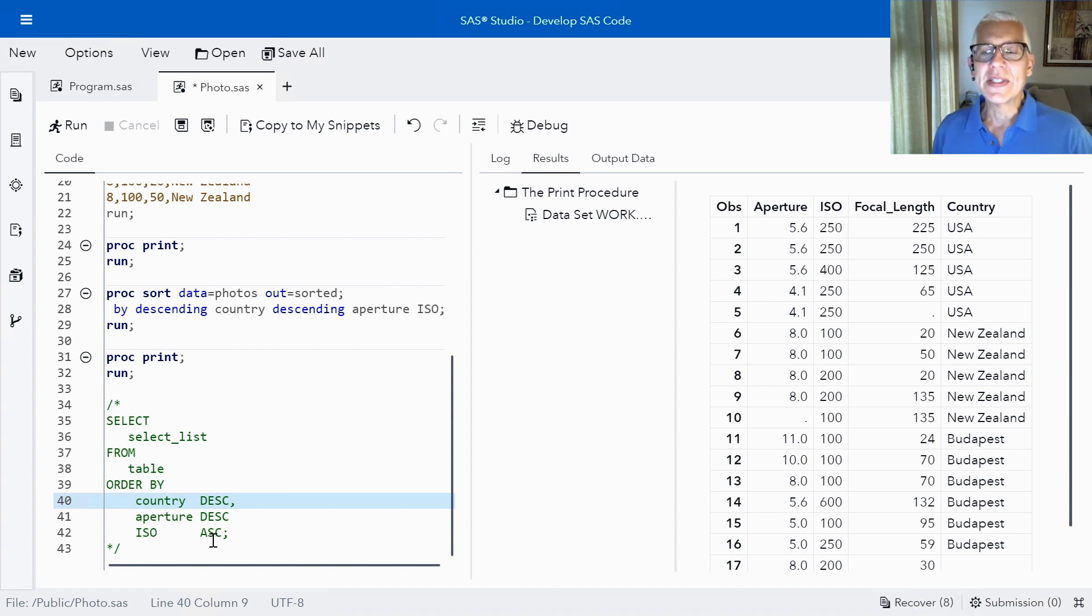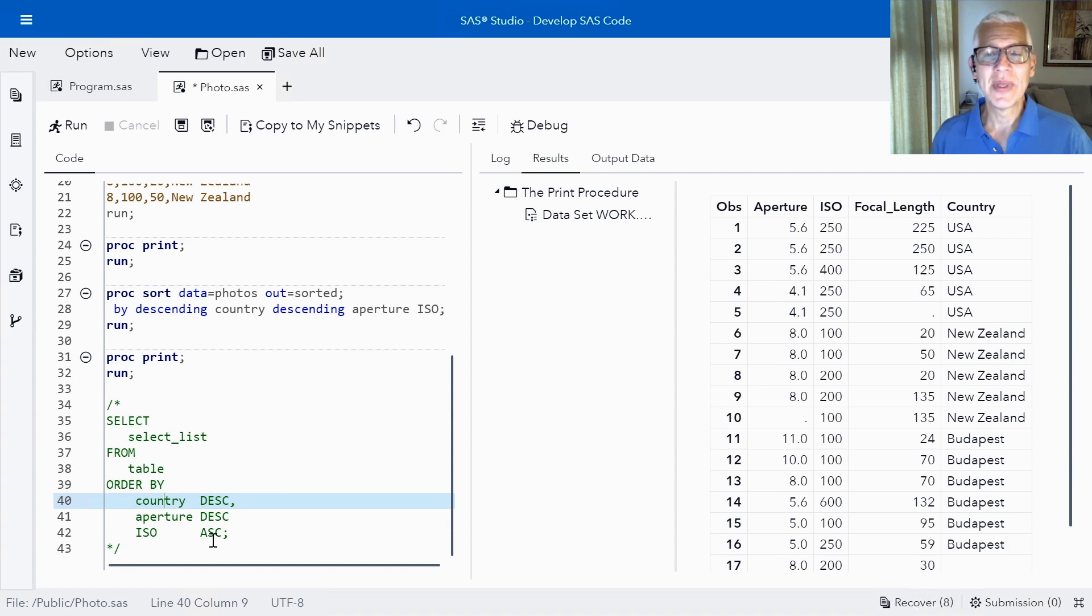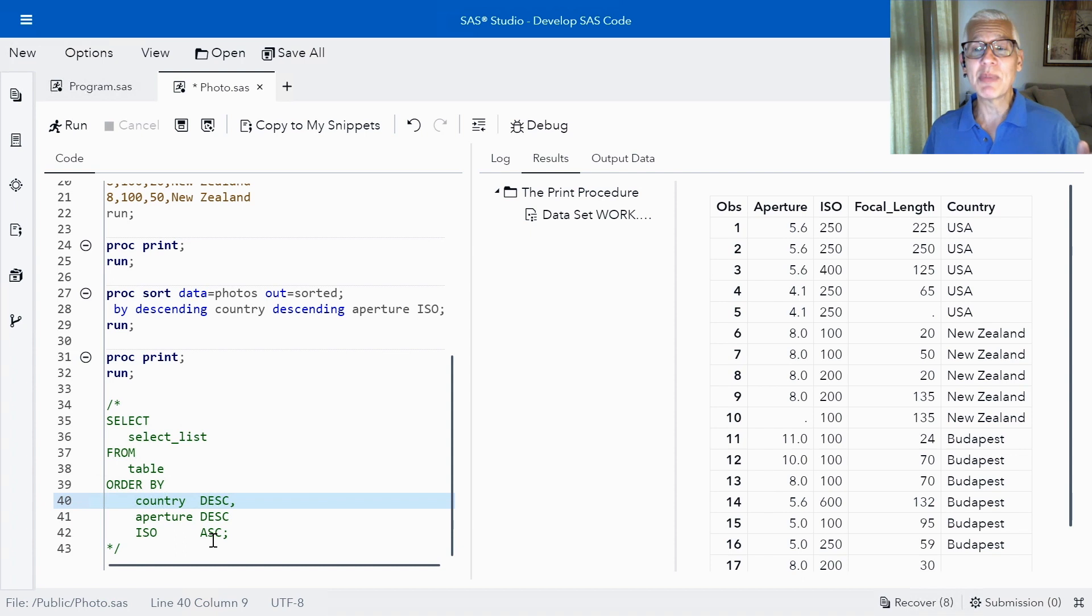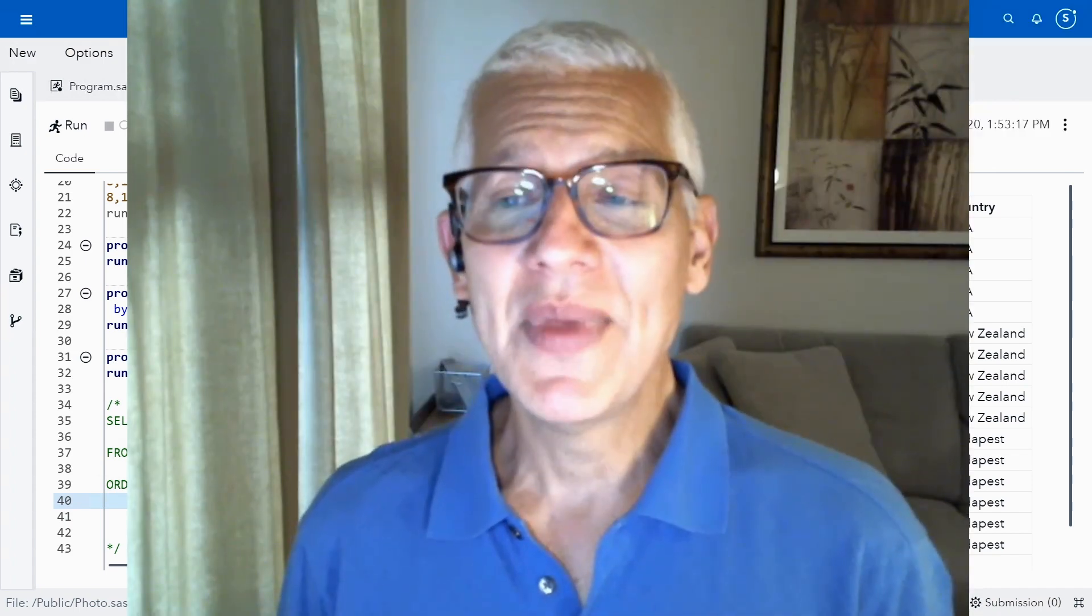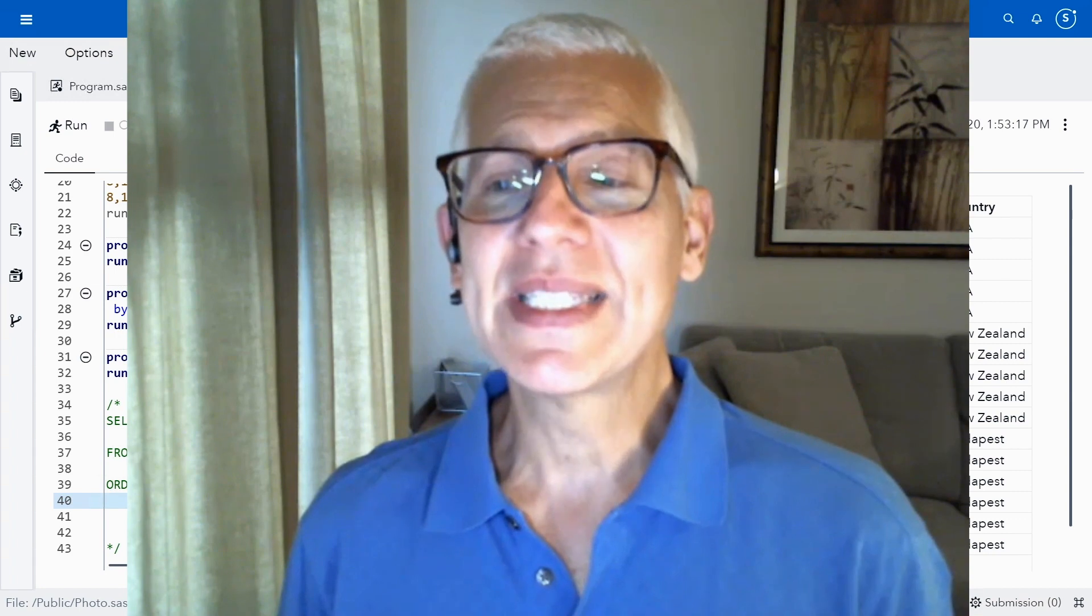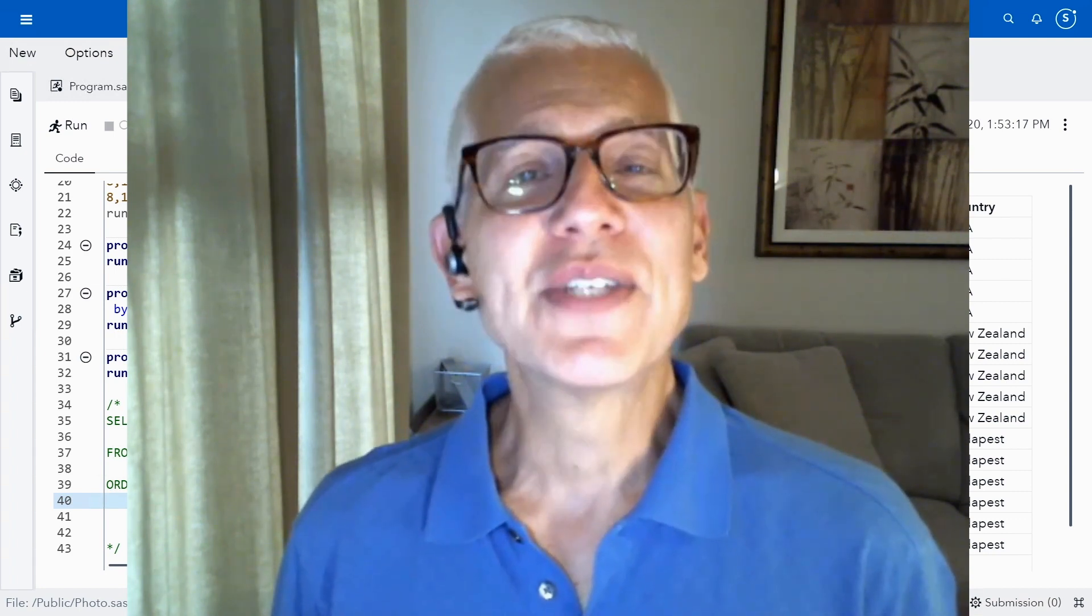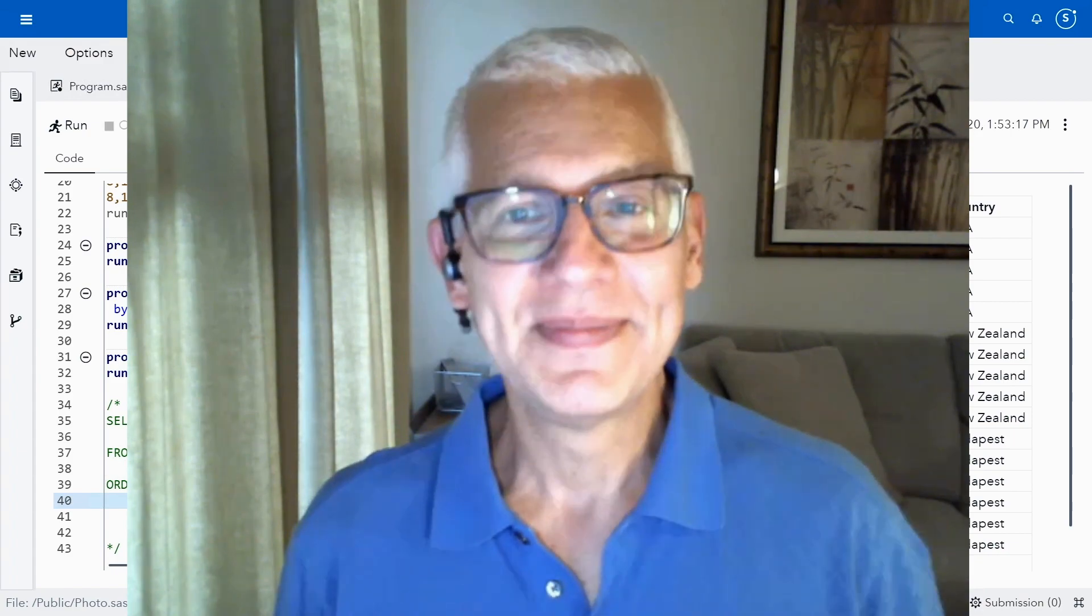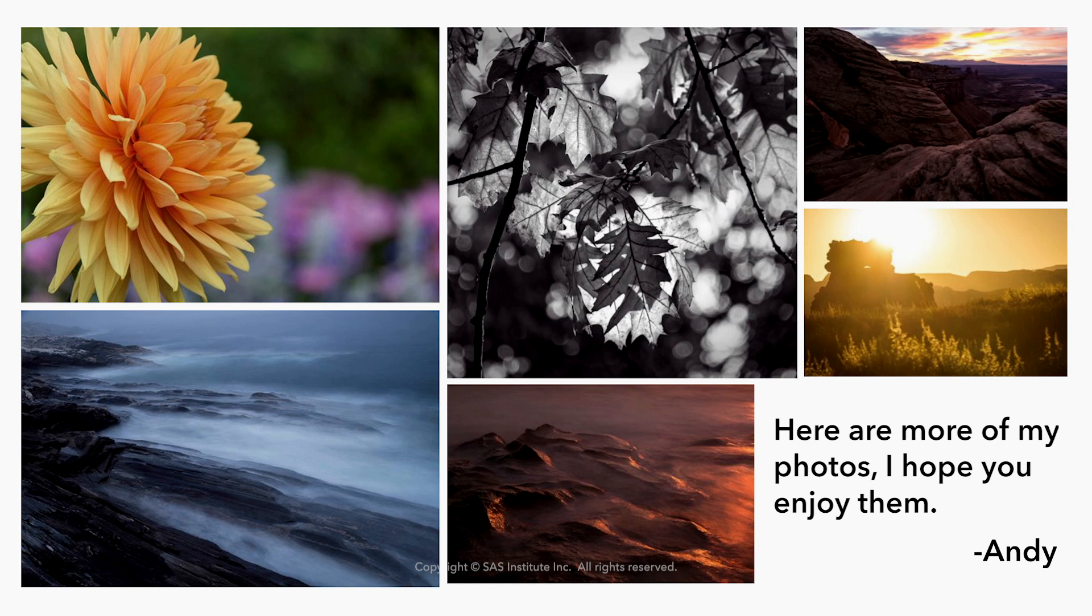One final thing to consider. Is it possible that you don't need to sort your data? Sorting as it turns out is very resource intensive. I know a great blog that talks about when you might be able to skip sorting and save both time and resources. So look in the links below for a link to that blog, other references, and how to get access to this data so you can try it. Don't forget to subscribe and please leave me any questions you might have. Thanks for joining me and I'll see you next time.